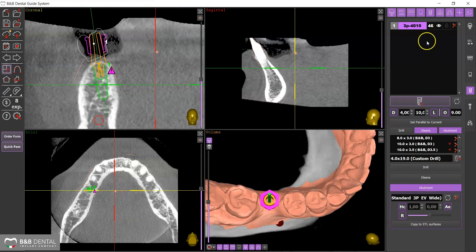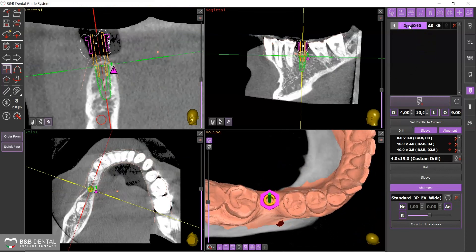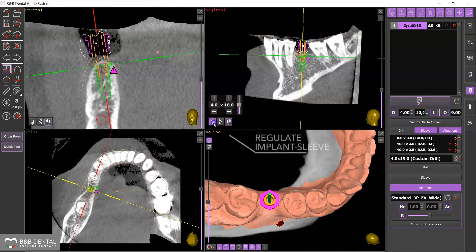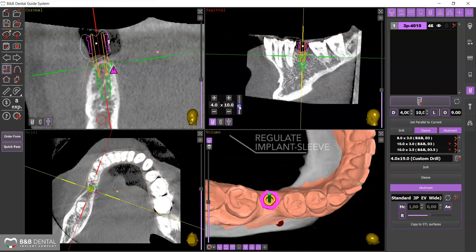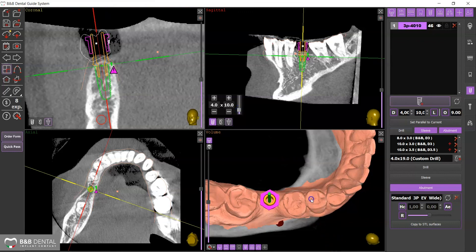By clicking on the implant in the upper right panel, you can view all the connected elements, such as sleeve and drills. Clicking on the icon in the display, you can rotate the implant and consequently the sleeve as well, with the use of various movement functions that can be activated.